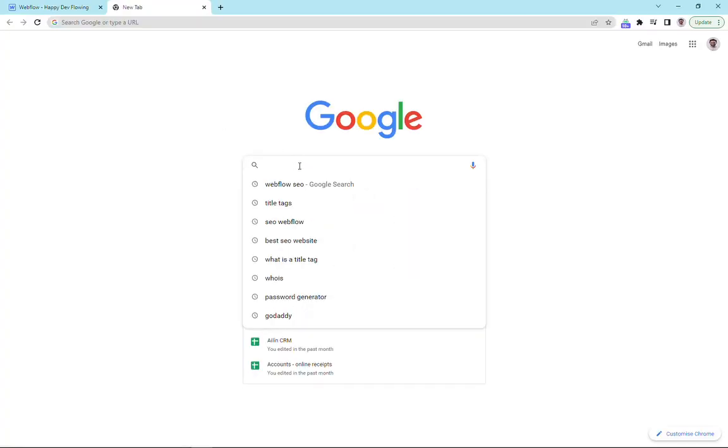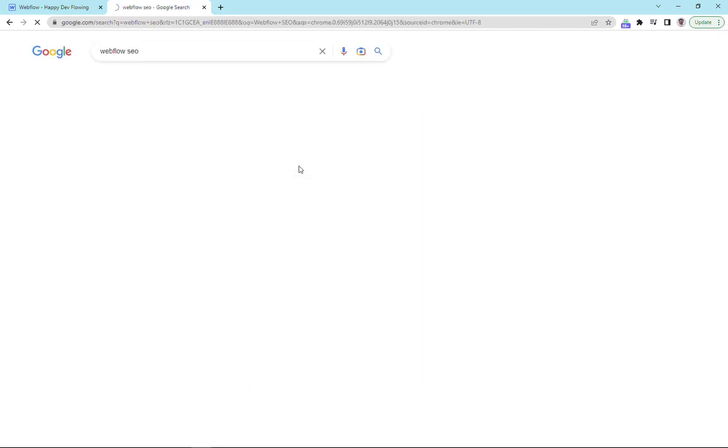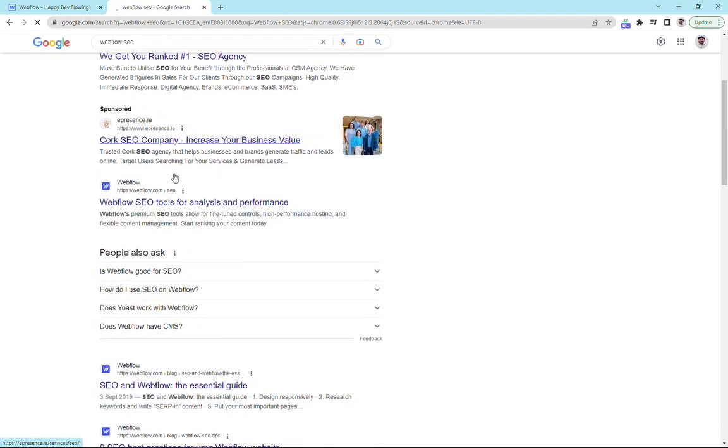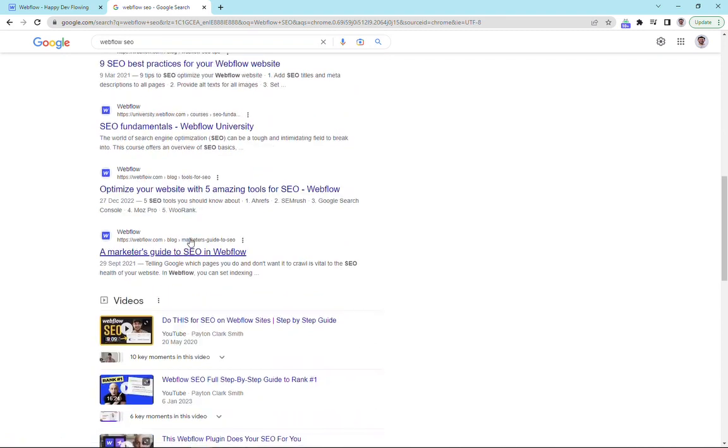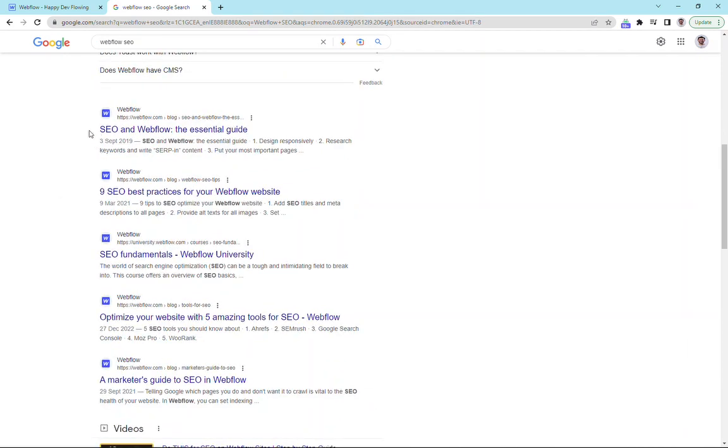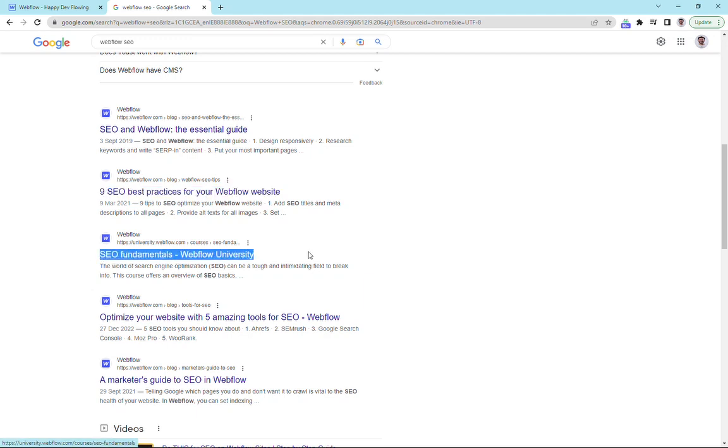So I'm just going to type in here, Webflow SEO. So here are search results. And you can see that we've got all these results here by Webflow. And the first thing that we see here is the title tag.